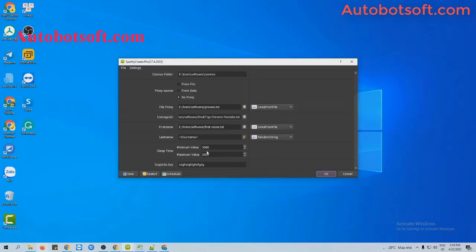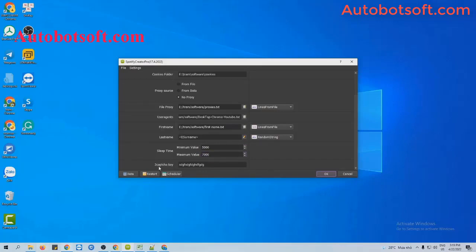Last is live time — this is the range of time that you want the server to take a break between run turns. The unit is milliseconds, so if you want 5 to 7 seconds, enter 5000 to 7000. Next, add the 2captcha key — create an account at twocaptcha.com and enter that key here. Then click OK to run.